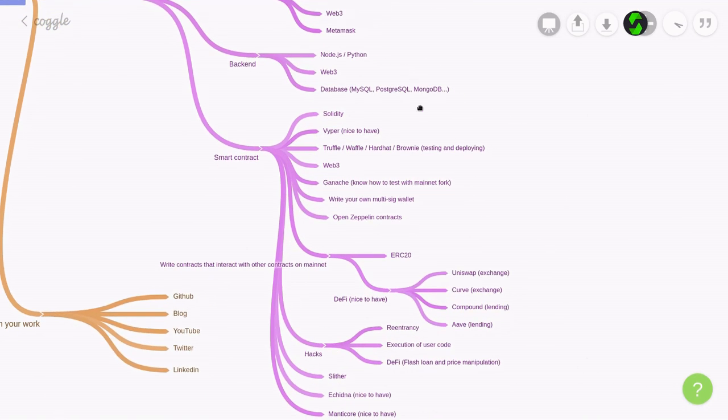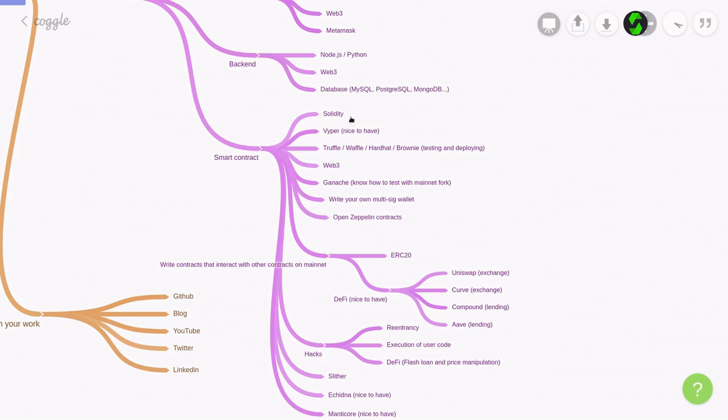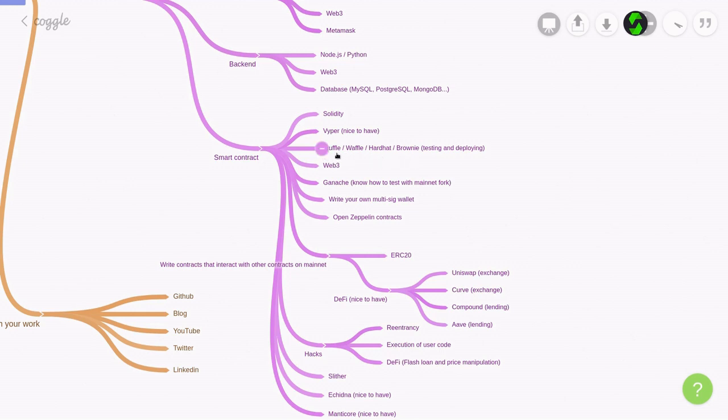For the smart contract, you'll need to know solidity. Viper is nice to have, but if I had to choose one, I would definitely choose solidity. You'll need to be familiar with a testing and deployment framework, such as Truffle, Waffle, Hardhat, Brownie. And if I had to choose one from here, I would just pick Truffle. This is the oldest framework, and it's used by many companies. It has a lot of online resources, so I think you'll be most productive using Truffle.